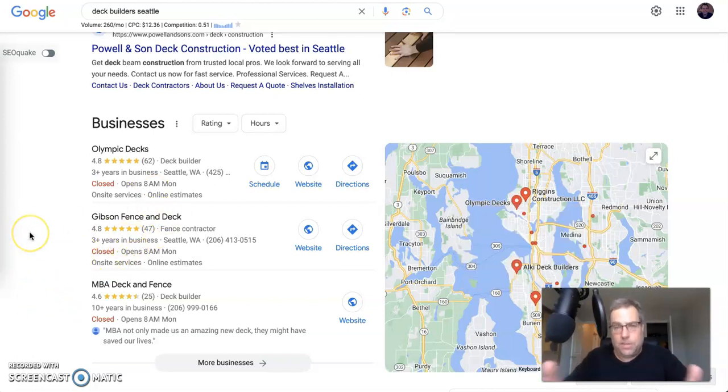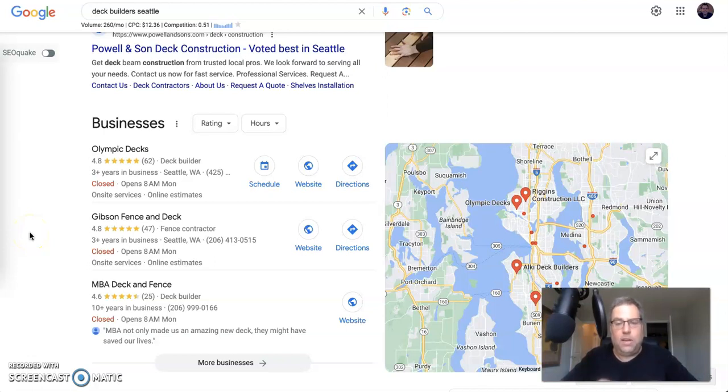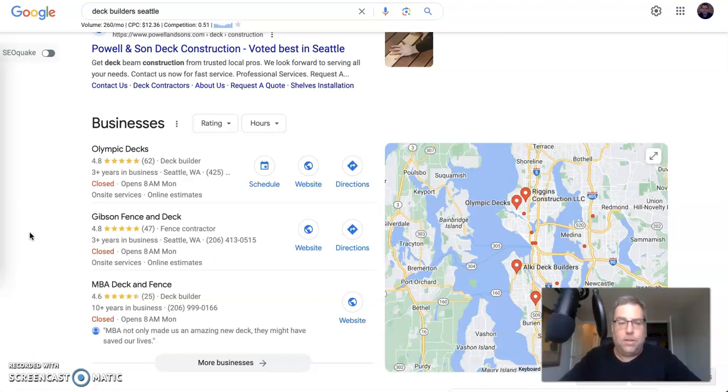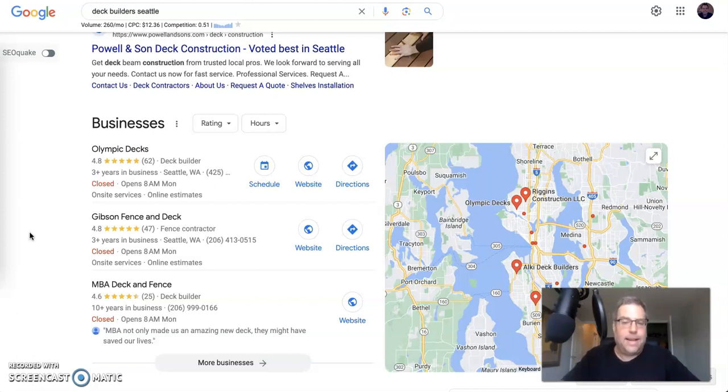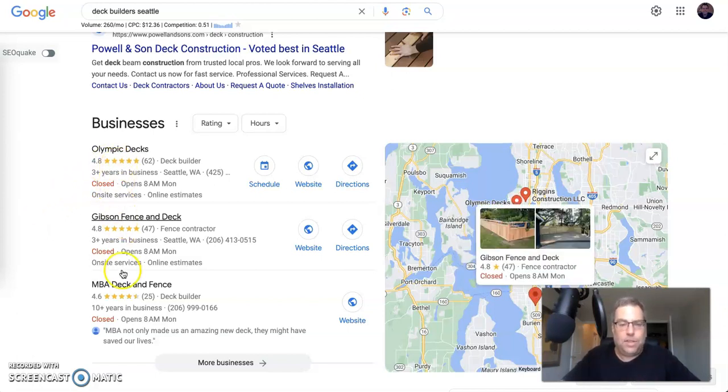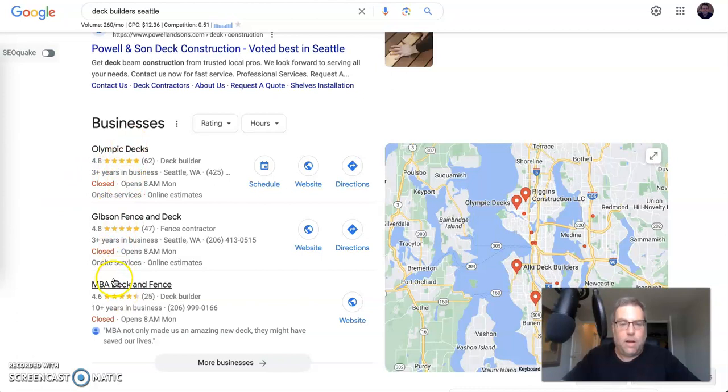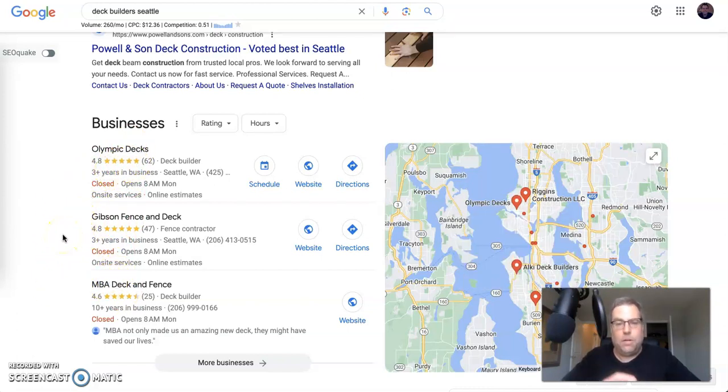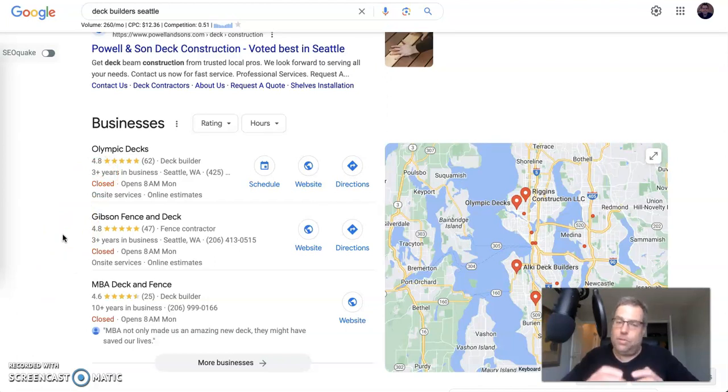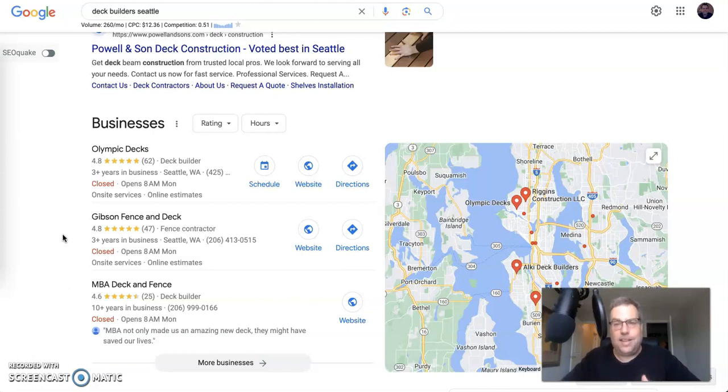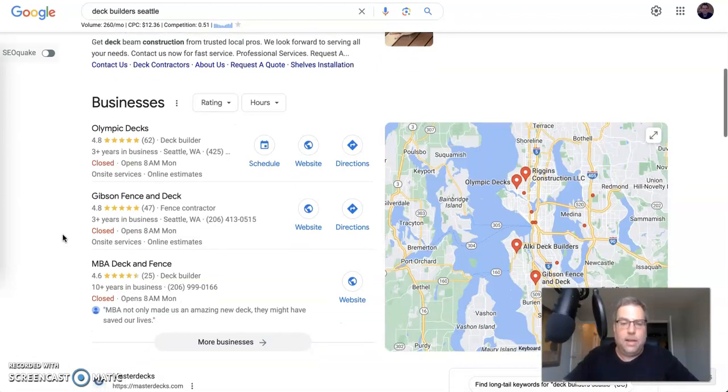Once you get in here, I call this the holy grail of local marketing. People are searching with intent, they're searching for a solution to a problem. If you are a deck builder in Seattle and somebody clicks on that, you're going to be loving the phone calls that you get from it. It gives you a chance to promote how awesome you are with your reviews and all this different stuff. If you're not there, that is something that you should really shoot for in your local market.